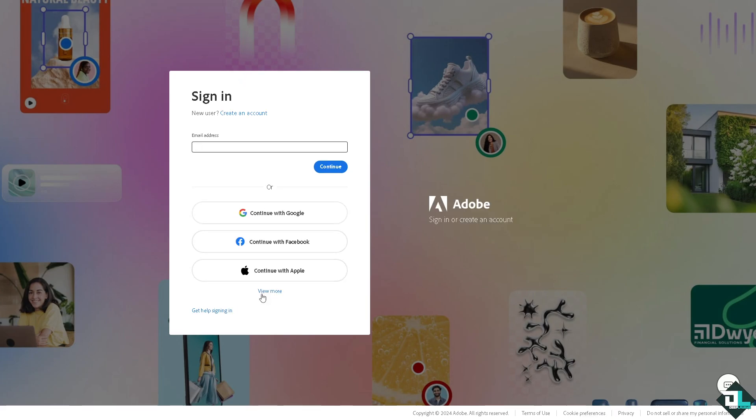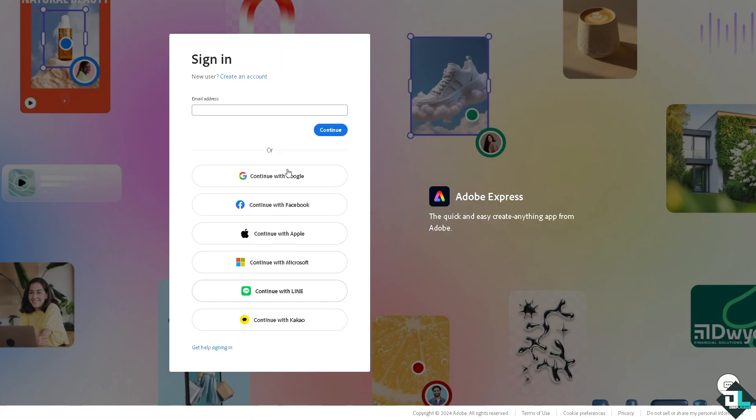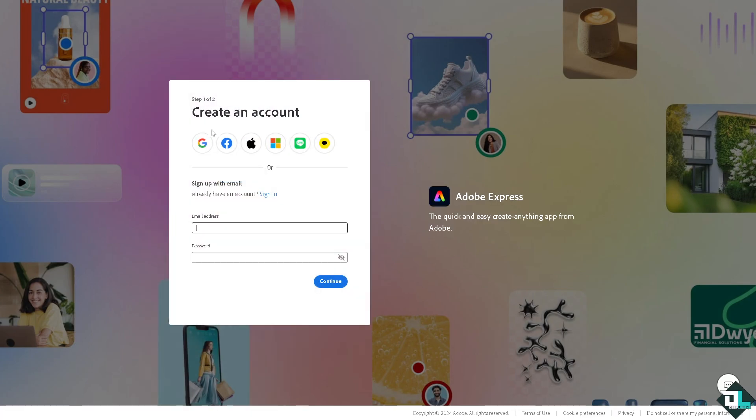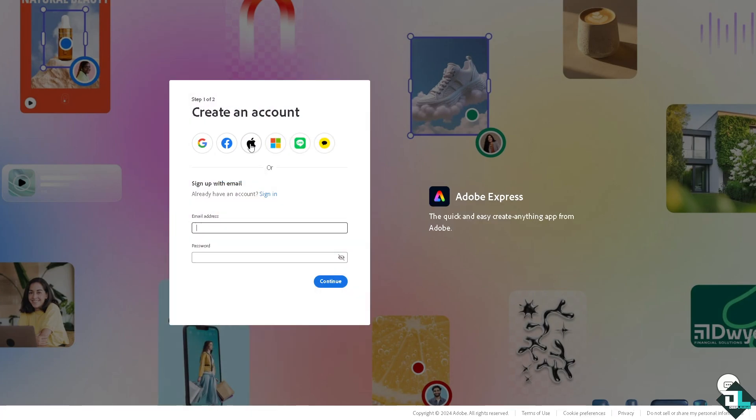If this is your first time in Adobe Express, I want you to click the sign up option and from here just follow the on-screen instructions and you're good to go.